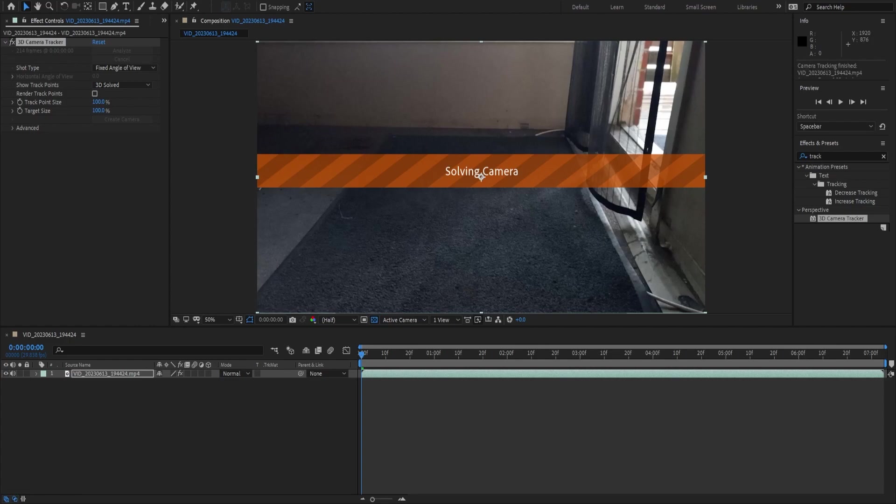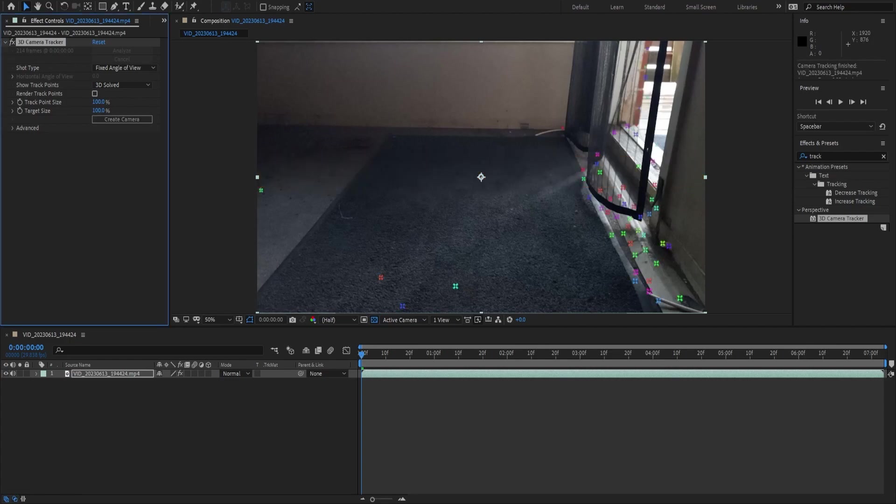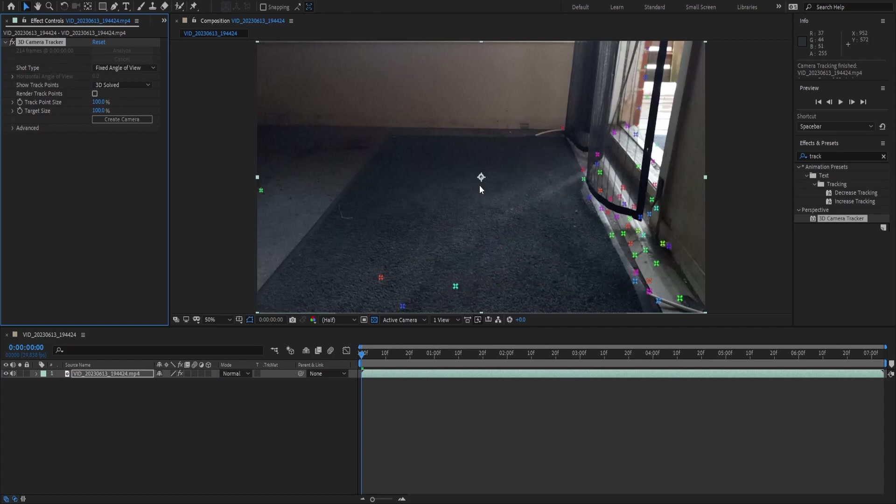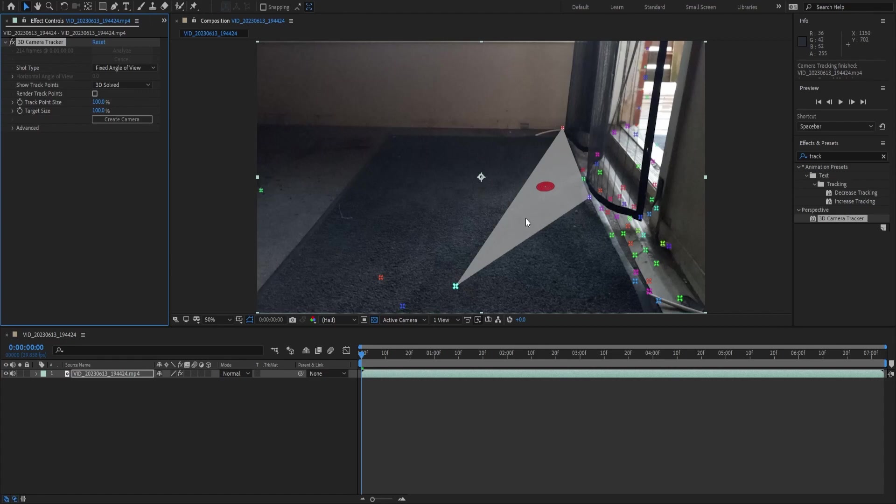Now that our solve is complete and there has been no errors, you'll notice that we have these targets we can place around. This is what we're going to be using to get the origin of our scene and that's pretty much the most of what we need to be doing the animation from Blender.